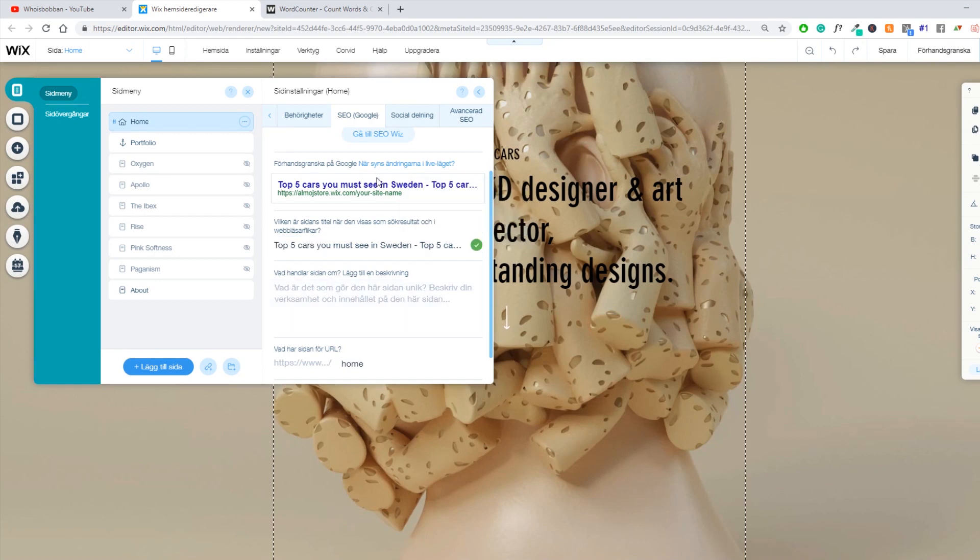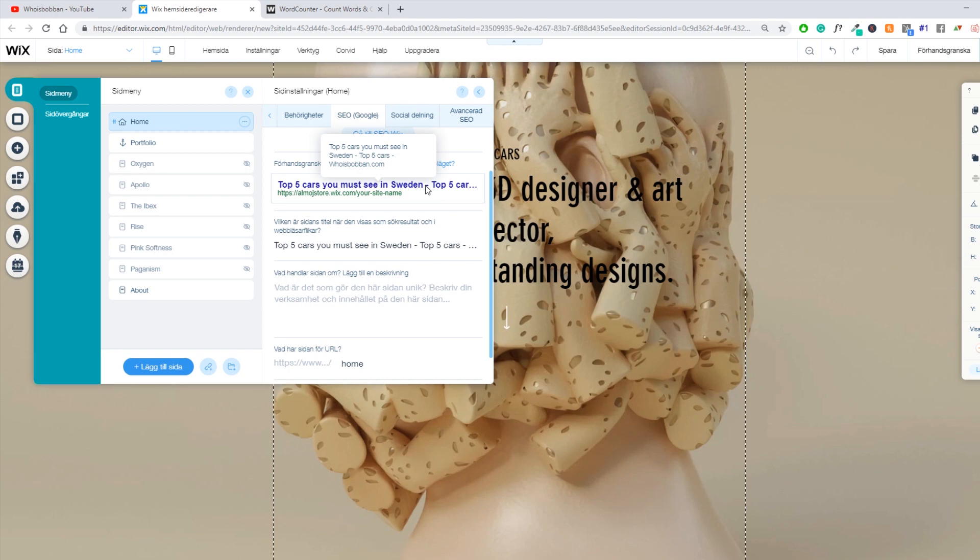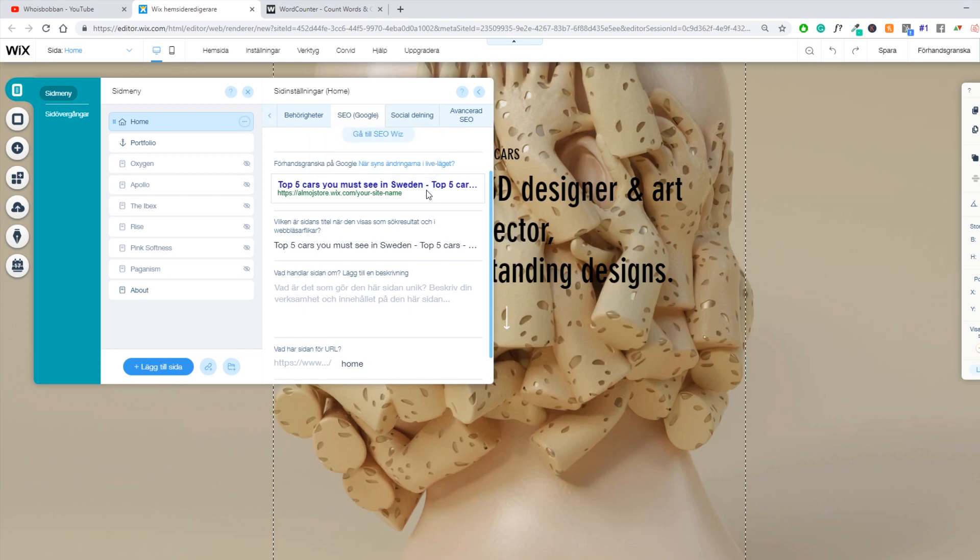So this is how it's going to look in Google. Can't really see the whole thing. But if you search it on Google, you will see the whole thing. And it's going to depend on if you're on your phone or if you're on your desktop or whatever.